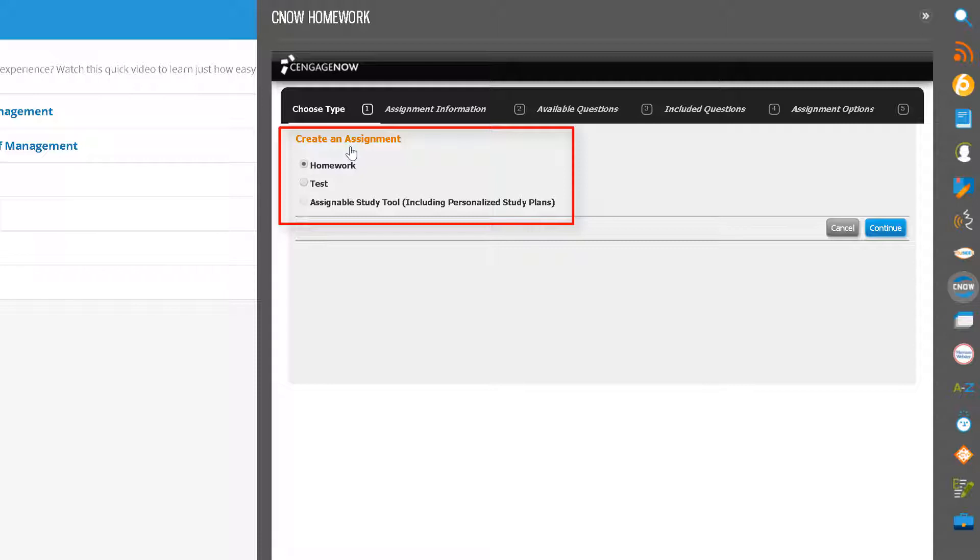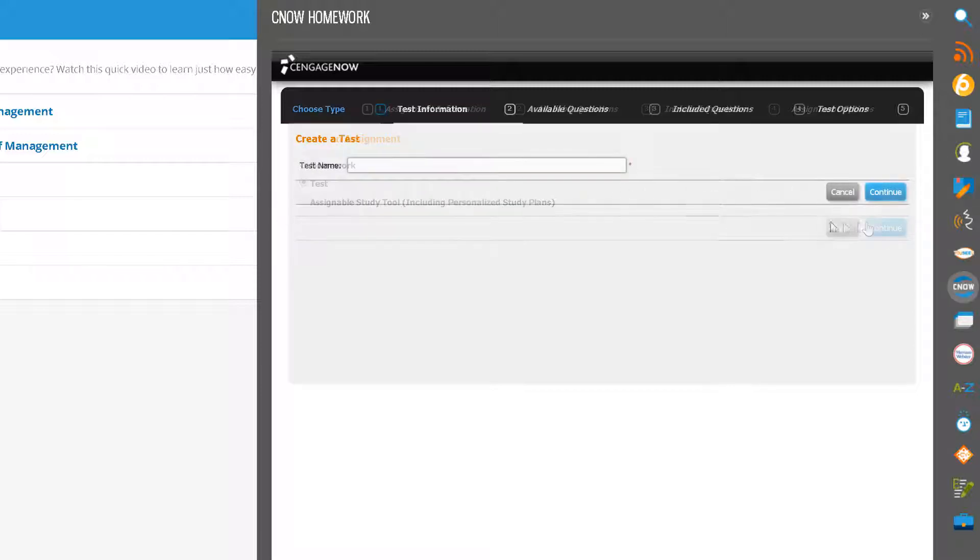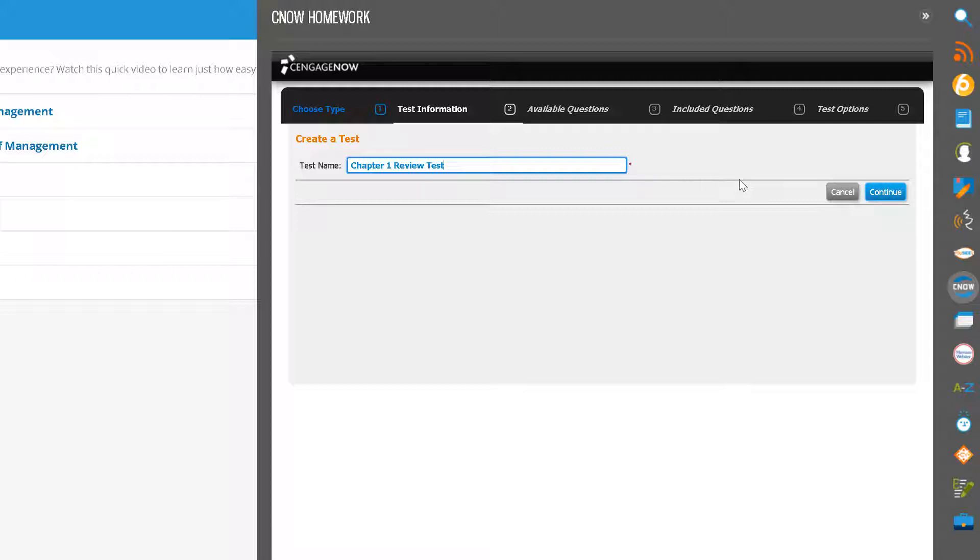The key differences between the homework and test options are the default assignment settings. For this demo, let's create a test. Click on Test and give your test a name. Then click Continue.